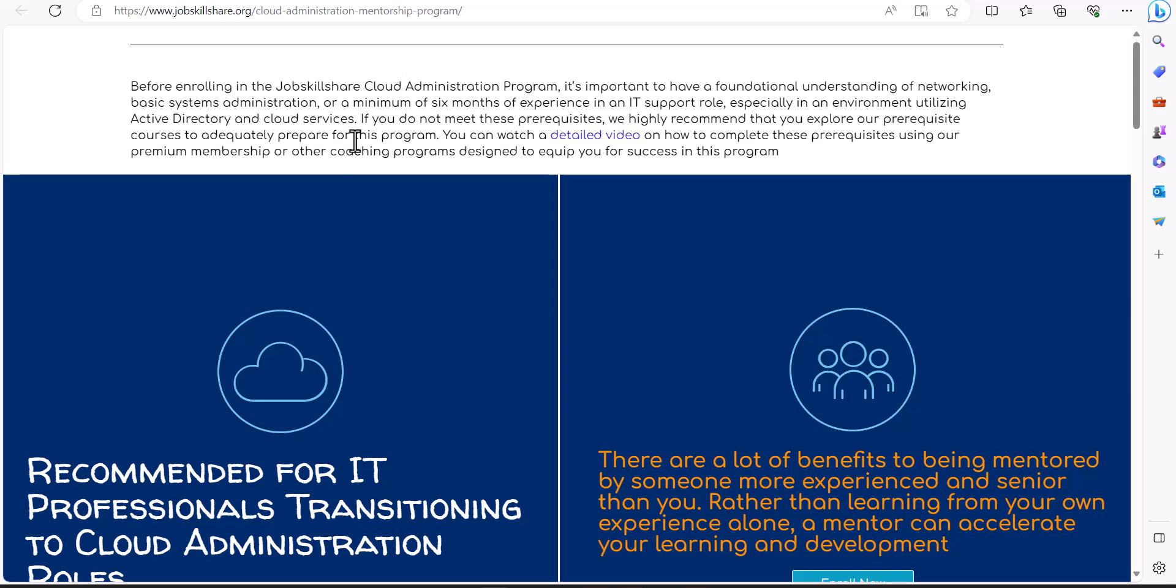They will guide you on what courses or what labs to take step by step, and after you finish everything, they will help you with the resume and also give you references, which is very powerful when you start looking for jobs. You're in a platform where you're always able to ask questions, and they will give you answers using collaboration tools such as Discord.